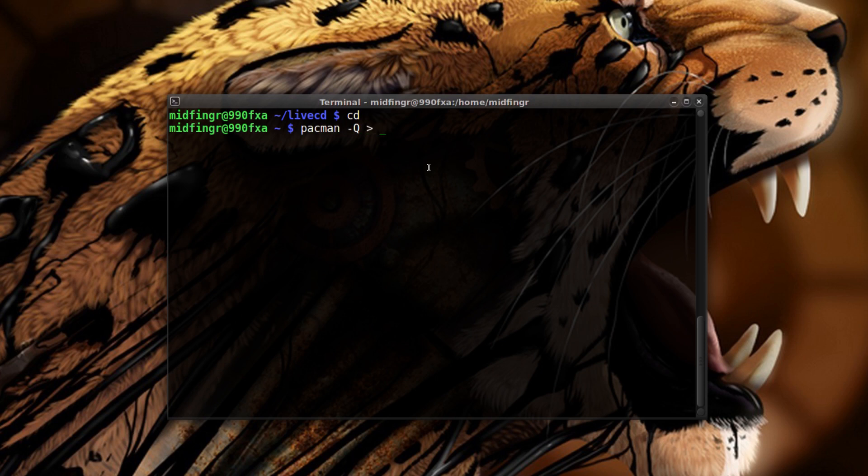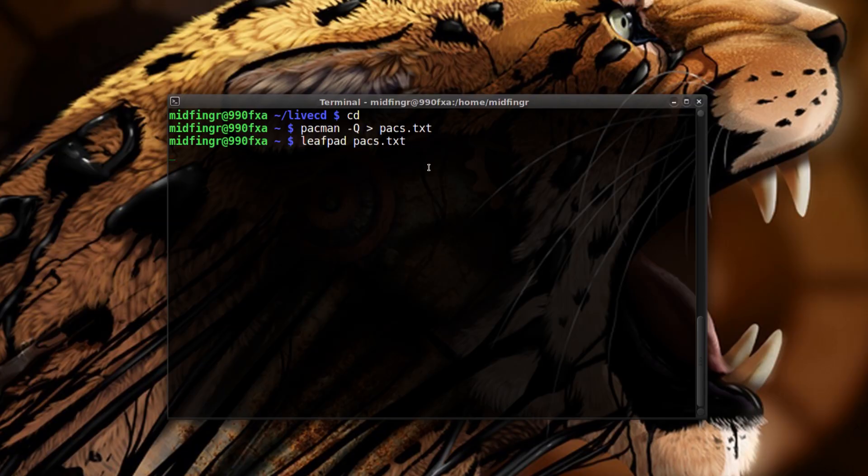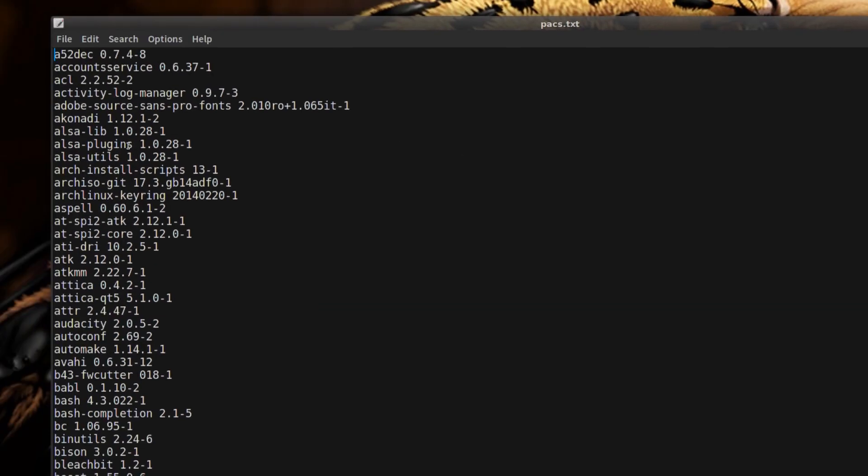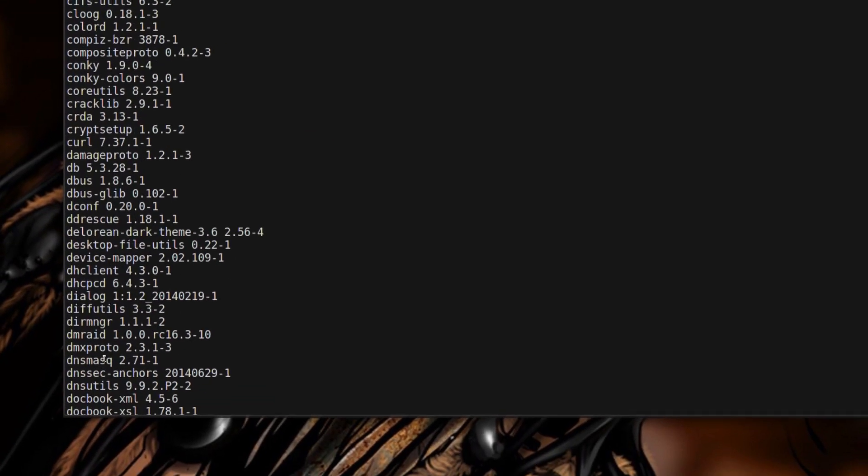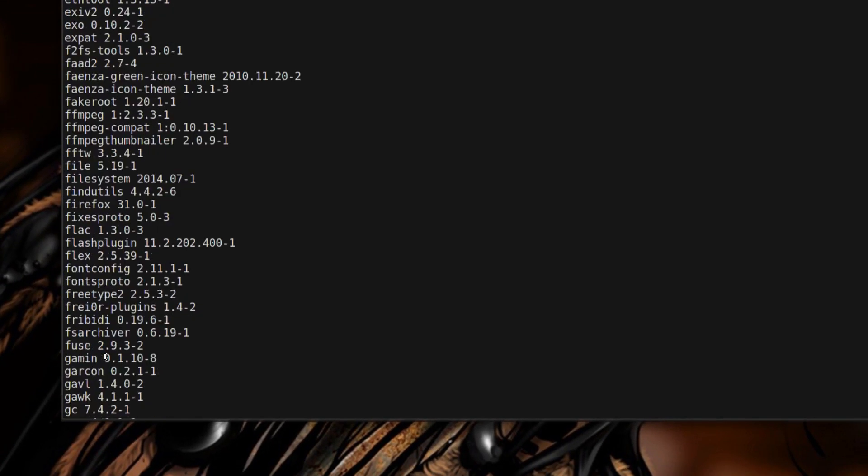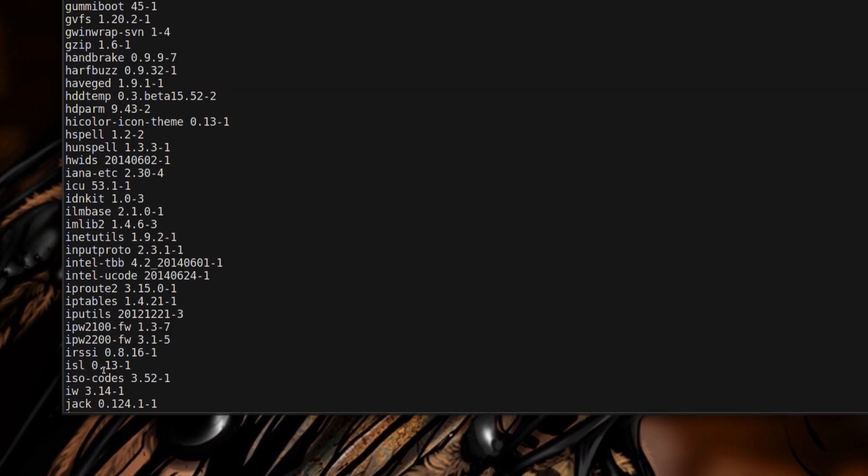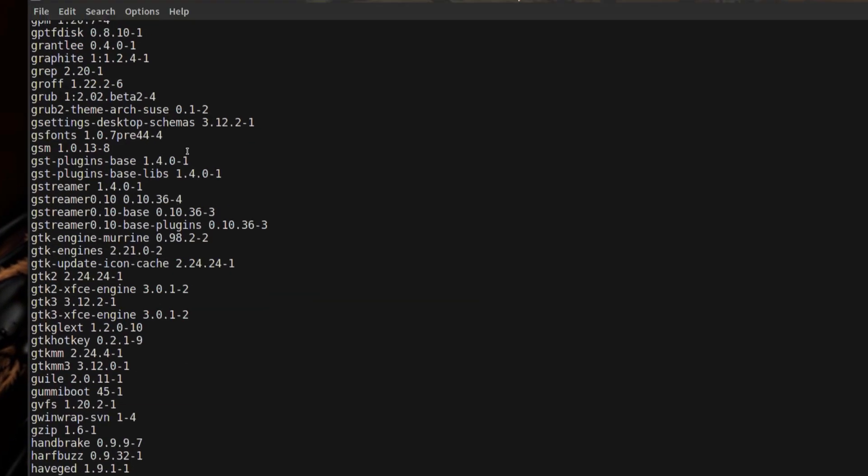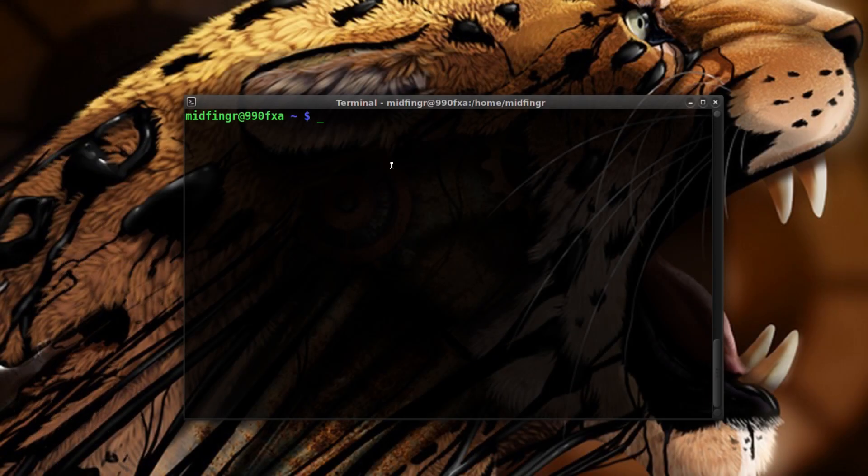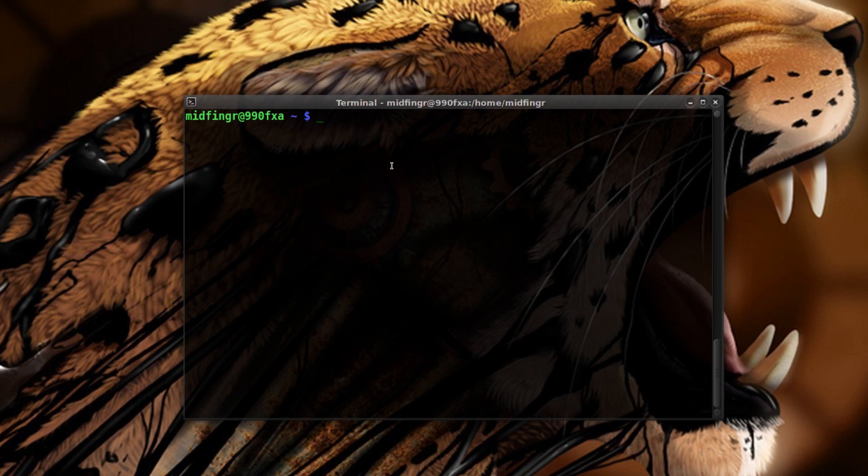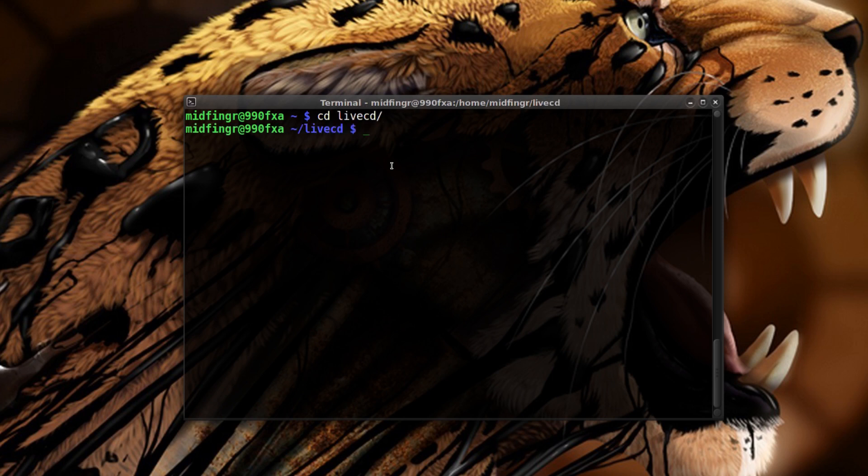You can call it packages dot text if you want, and you can leafpad that. This will show you all the stuff you have installed and maybe a reminder on your particular system. So you can refer to that document if you want to create one on what packages you have installed. Change directory back to the live CD and then sudo leafpad packages dot both.